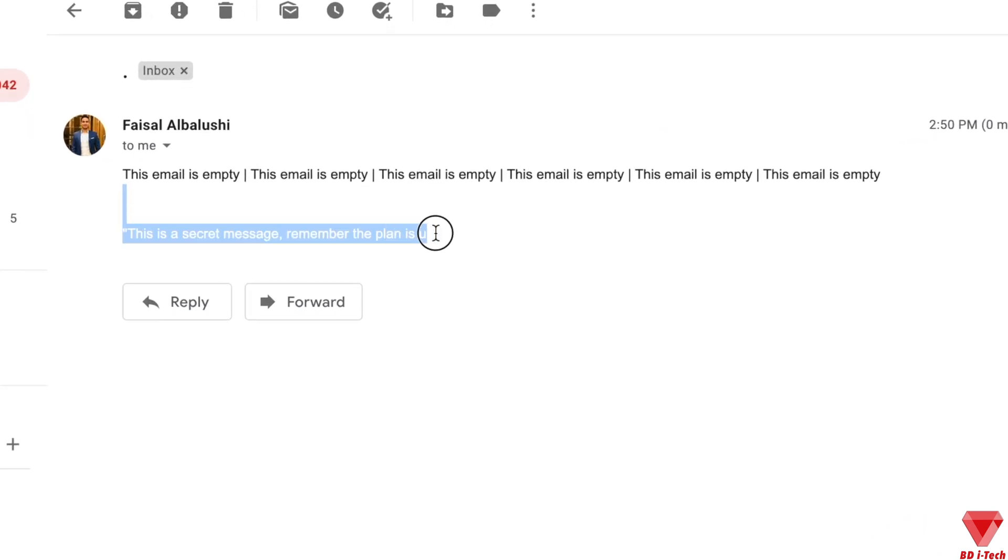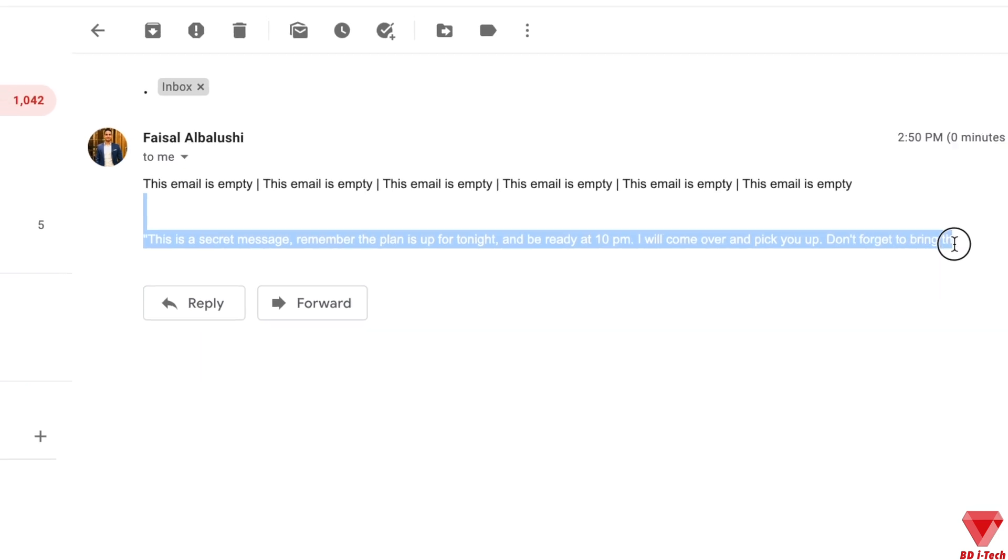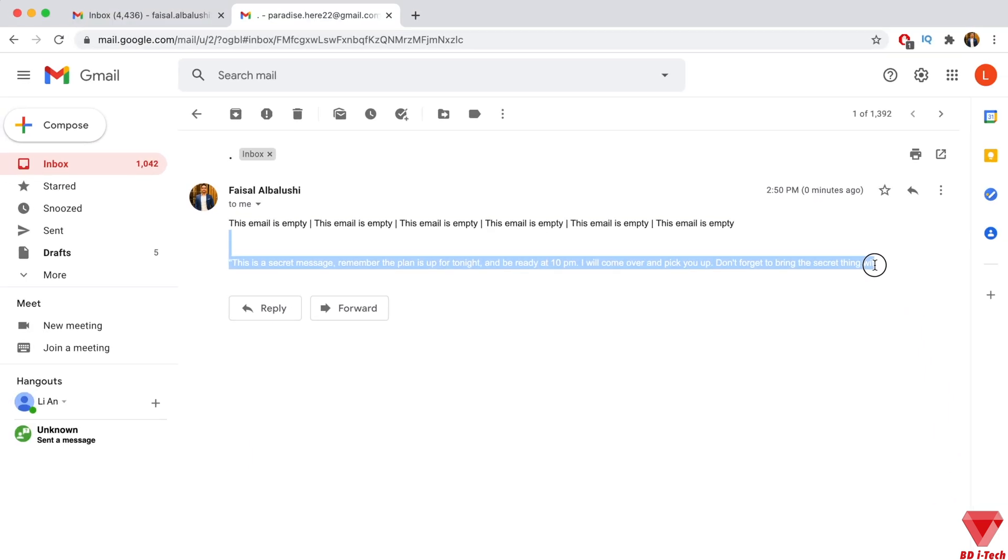If you are the kind of person that wants to send an invisible secret email to someone and the person knows how to decode and read it, this will work like a charm for you. So let's get started, shall we?